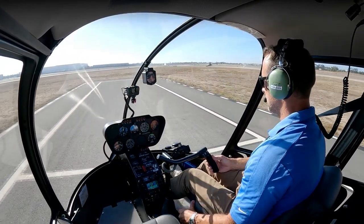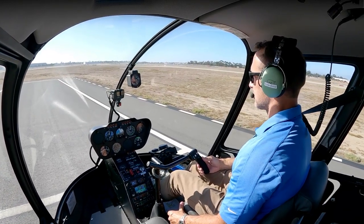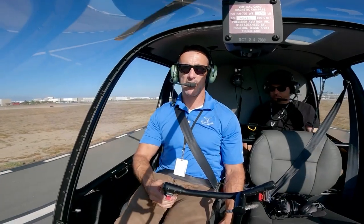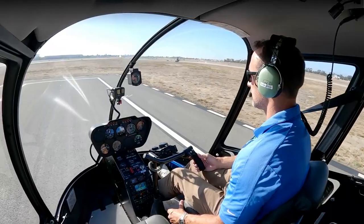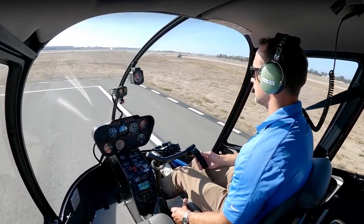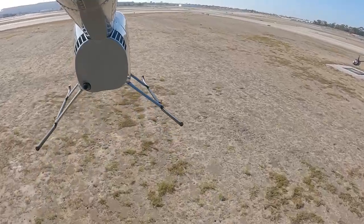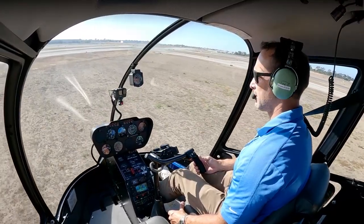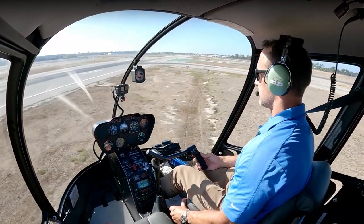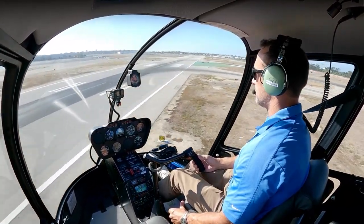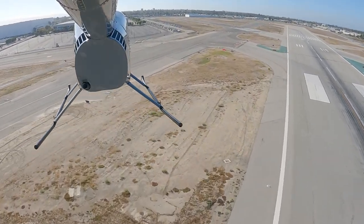Remember, hover power is takeoff power — we don't need to add any more. So collective stays where it is. Cycling forward, keep the nose forward, don't look straight out. Anticipate ETL — going to dip a little bit here for a second, then it's going to come through ETL. The nose is going to come up slightly, and you're going to get a little jig from the tail as that goes through ETL. Keep pushing through. Come up to about 35–40 knots, then you can level the nose off and start your climb. Positive rate of climb — get away from the ground, at least 500 feet a minute.